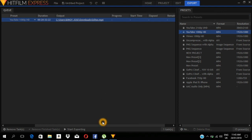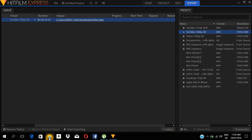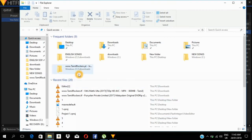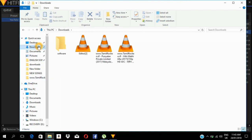We are going to edit the video. Now the video is ready. We are going to save the video. Now we are going to talk about all these questions. Now we are going to edit the video. I am going to close the video.